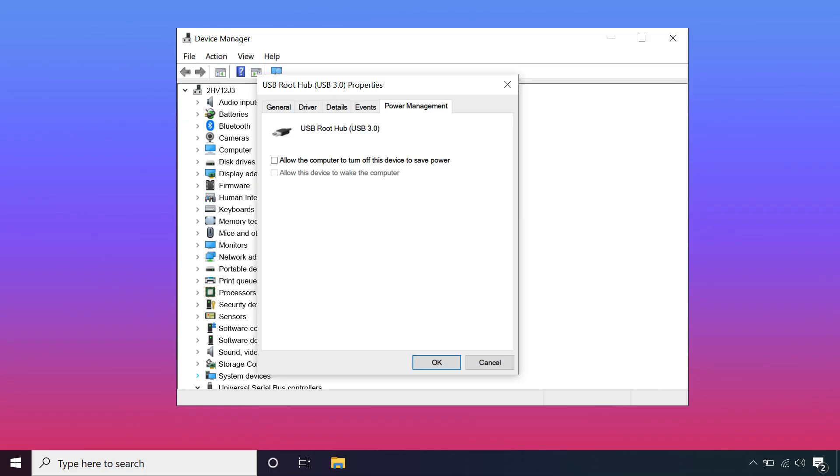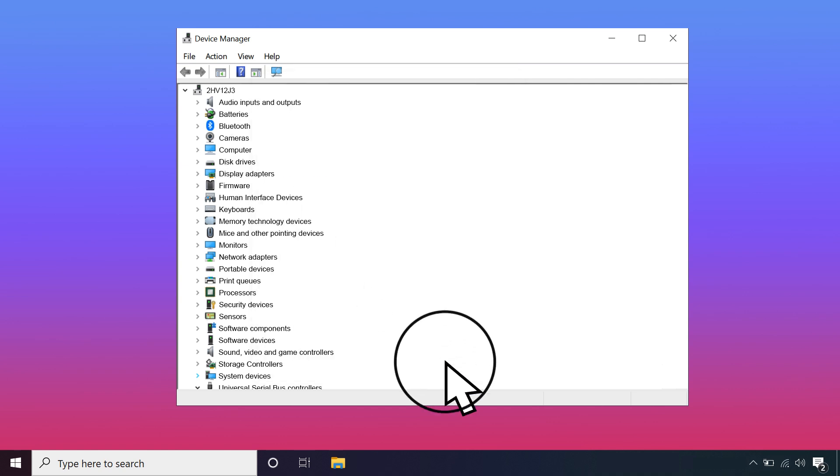If your computer still doesn't detect the drive, undo your changes by selecting the Allow the computer to turn off this device to save power checkbox for all USB Root Hubs. Save the changes and restart your computer.